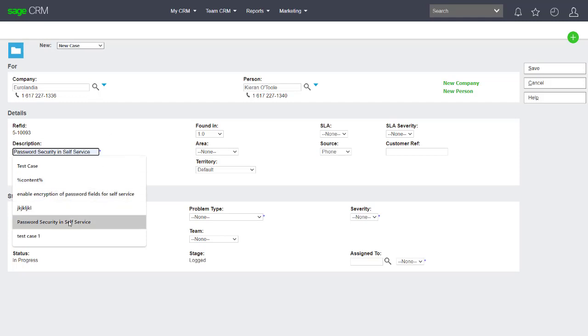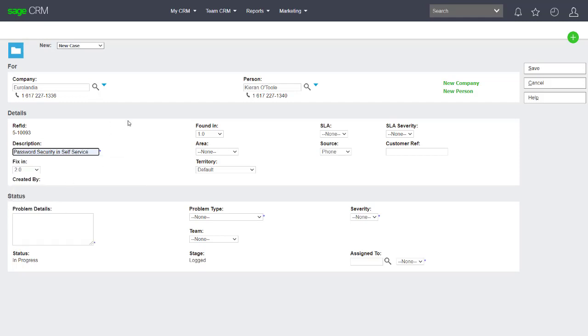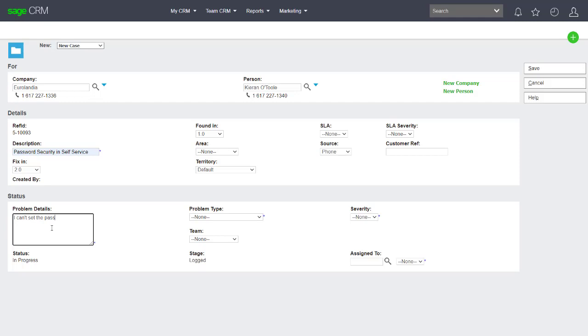Basically we would enter in here different example text that we might want to put in and give details of what's wrong with the particular case. So I can't set password, and then whatever the rest of the information is.